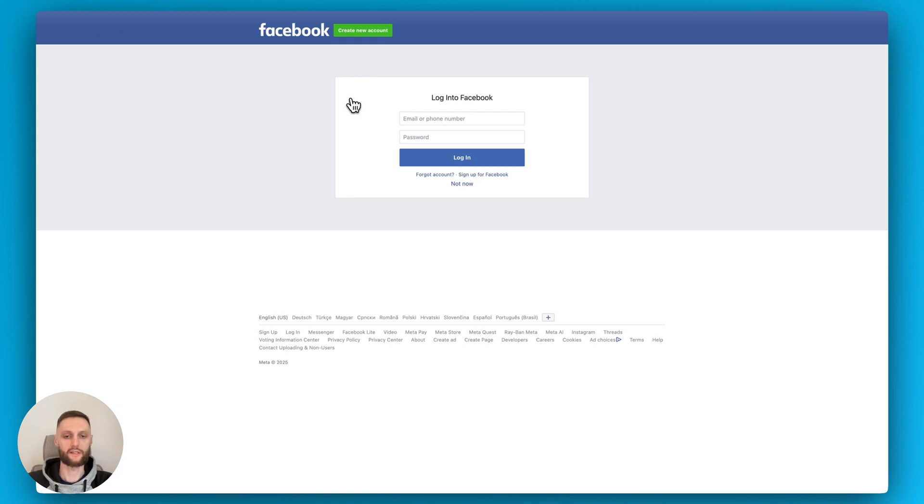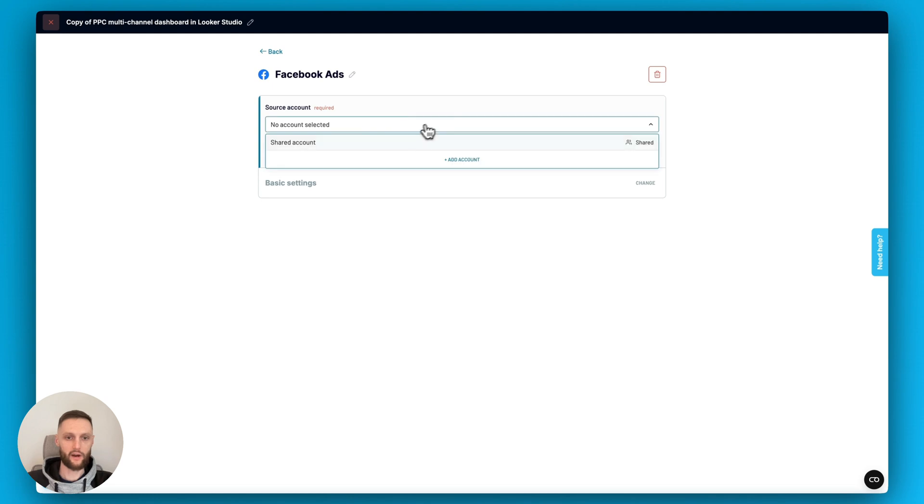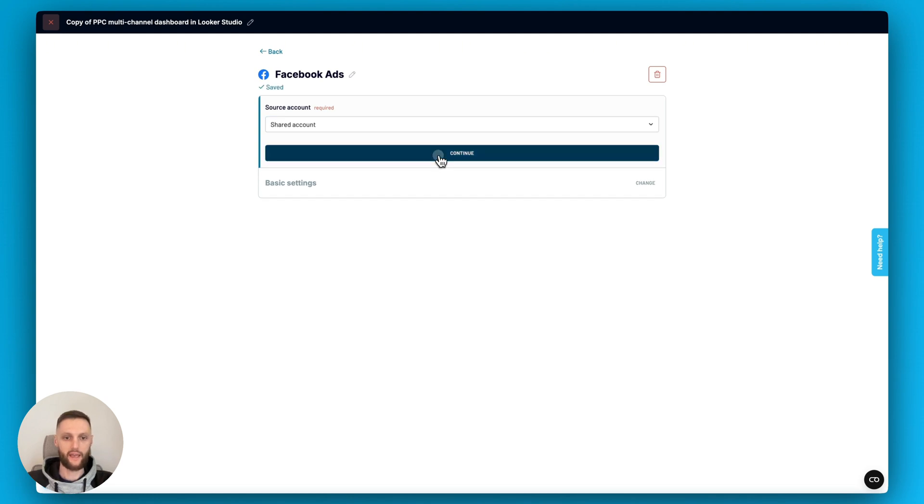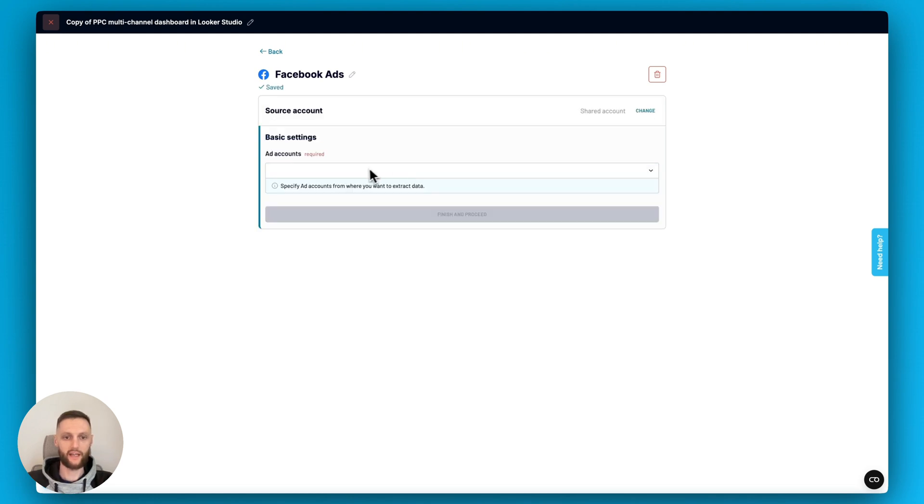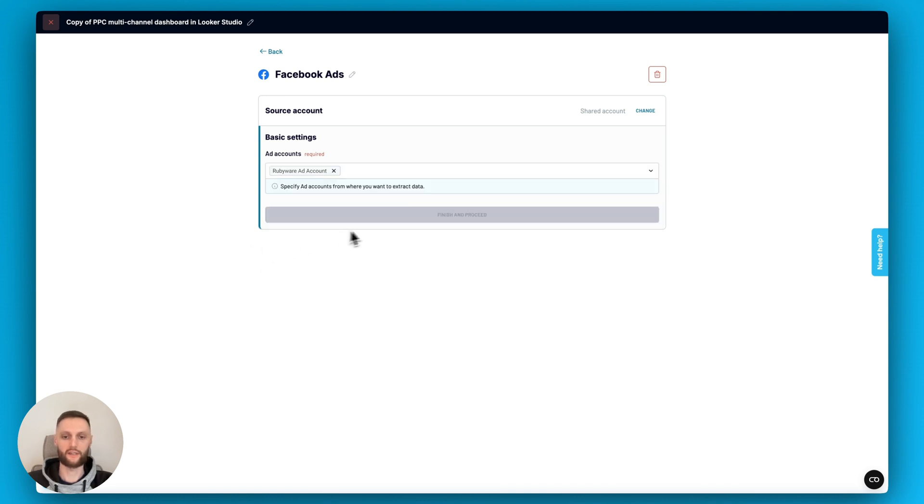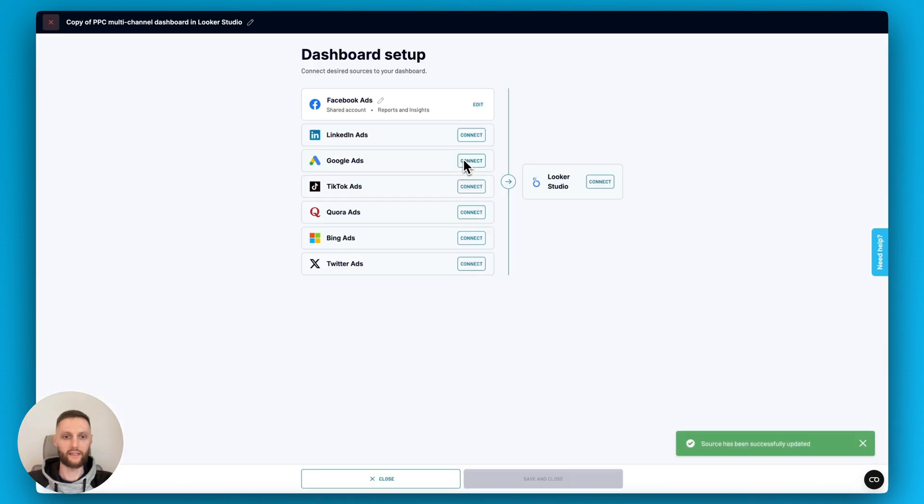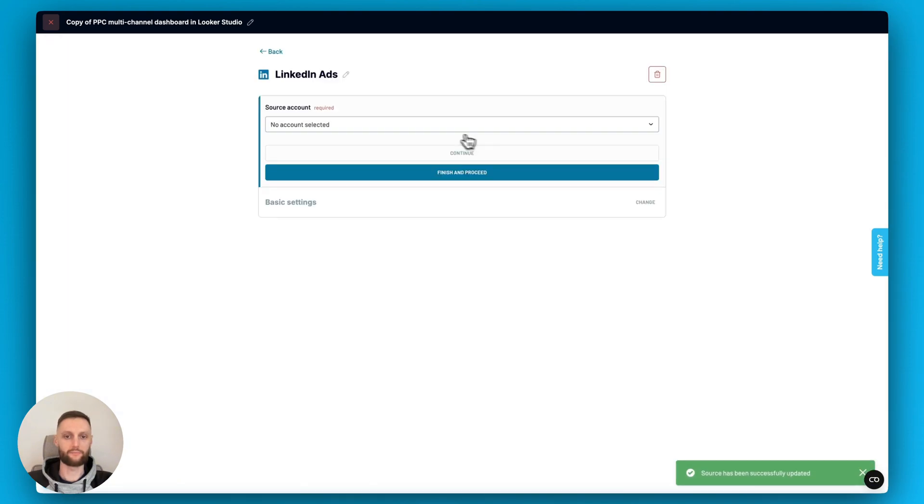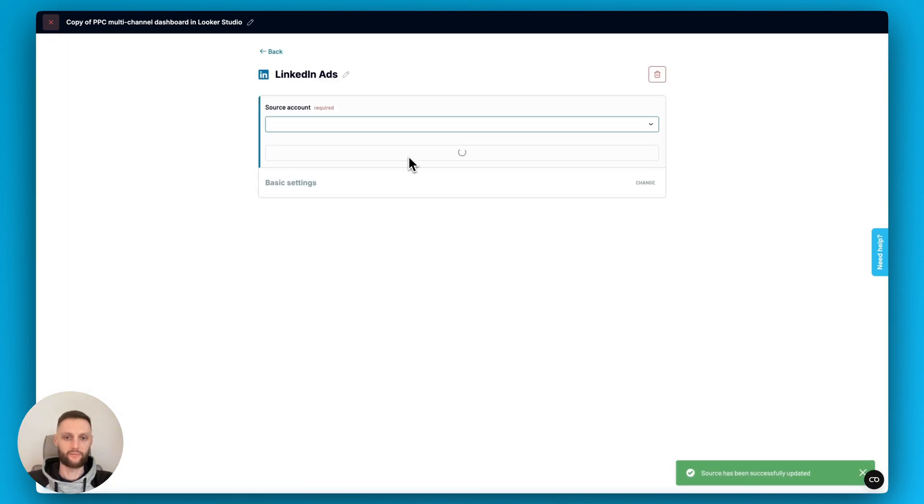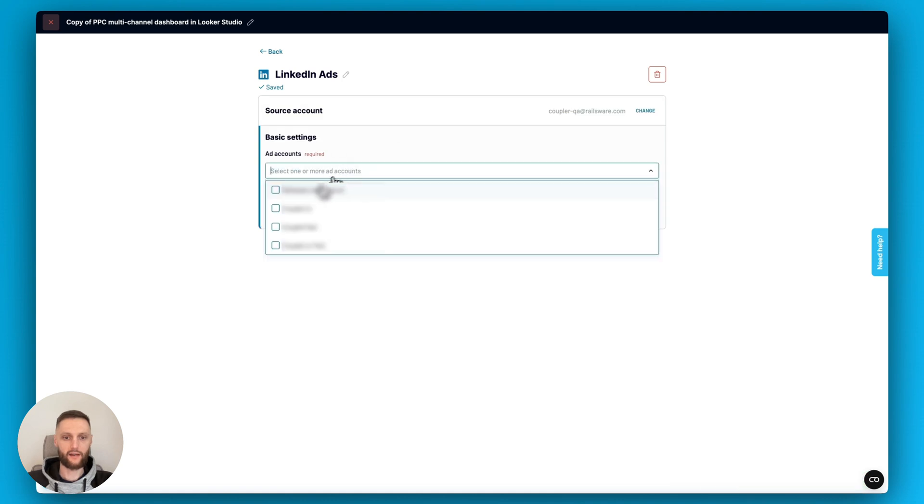So let's go back to setting up the data flow. Now that we've done that, we will see something like this where I'll be able to select the source account and then select the ad account. You can select one or multiple ones. I'll just do one for the sake of the video. And then let's also plug in LinkedIn ads in a very similar way. Select the ad account.